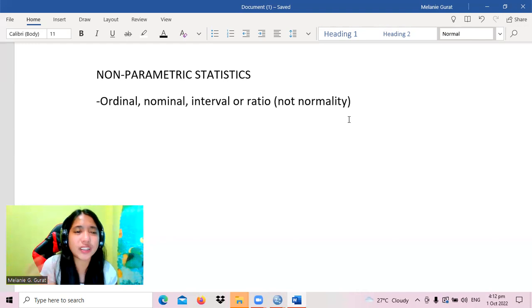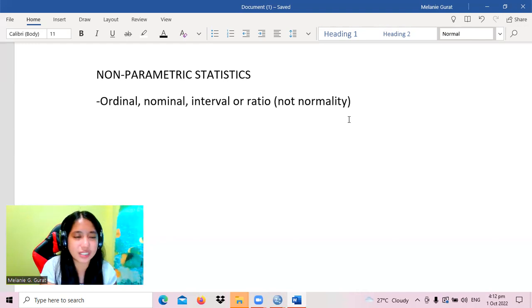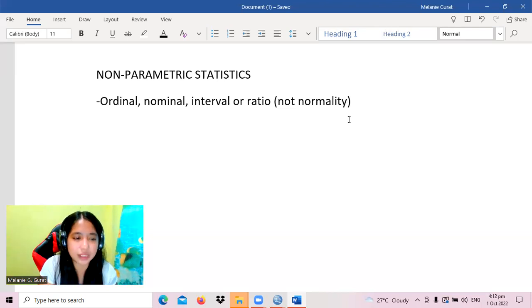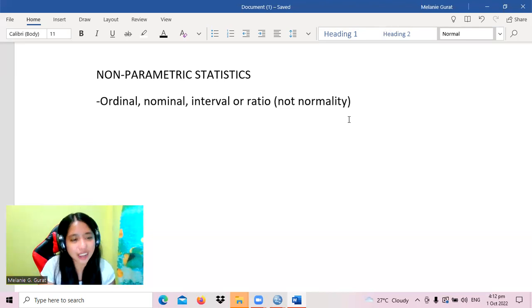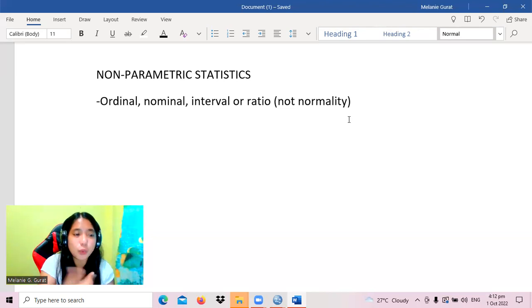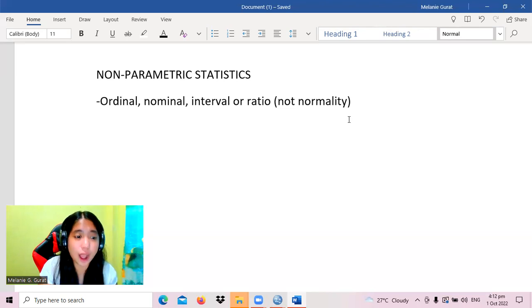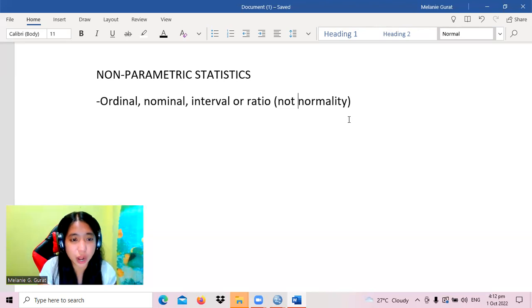What if our data is not interval? If it is ordinal data or nominal data, we cannot use parametric tests. But thankfully, we have non-parametric statistics that will still allow us to answer our inferential questions.